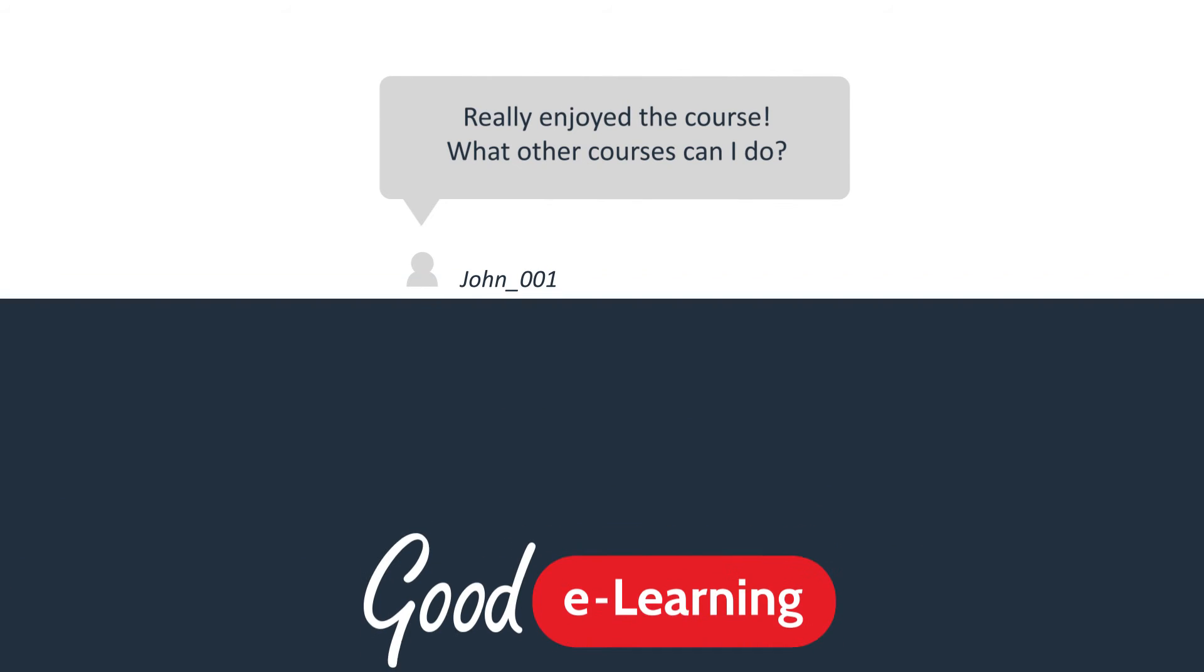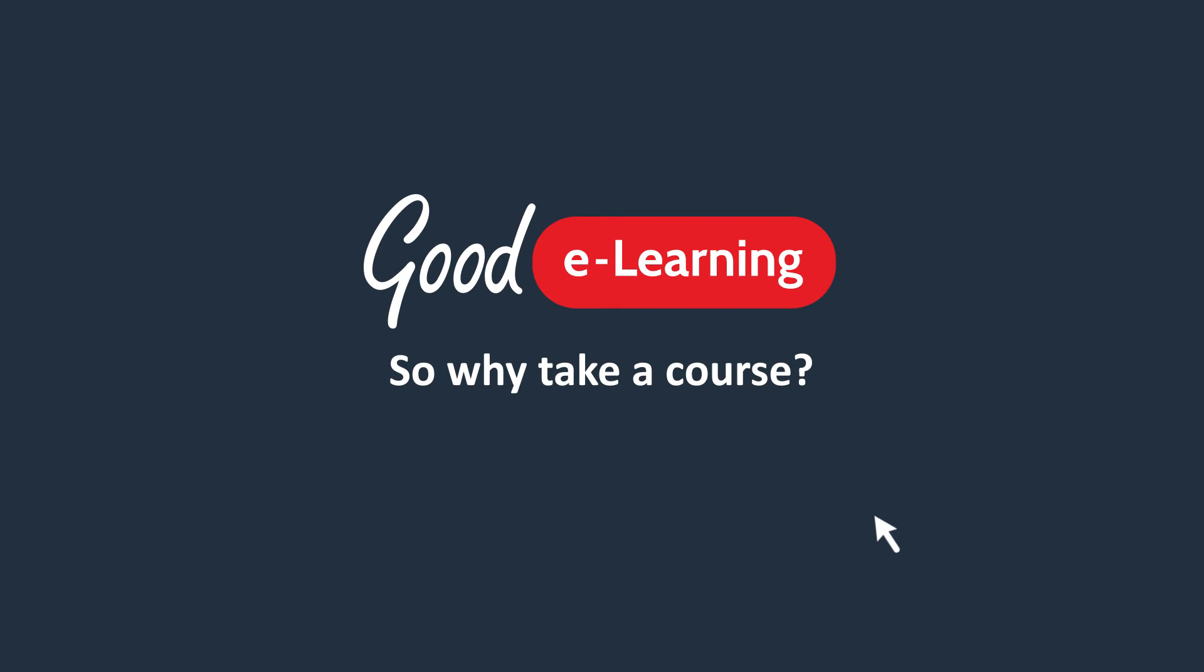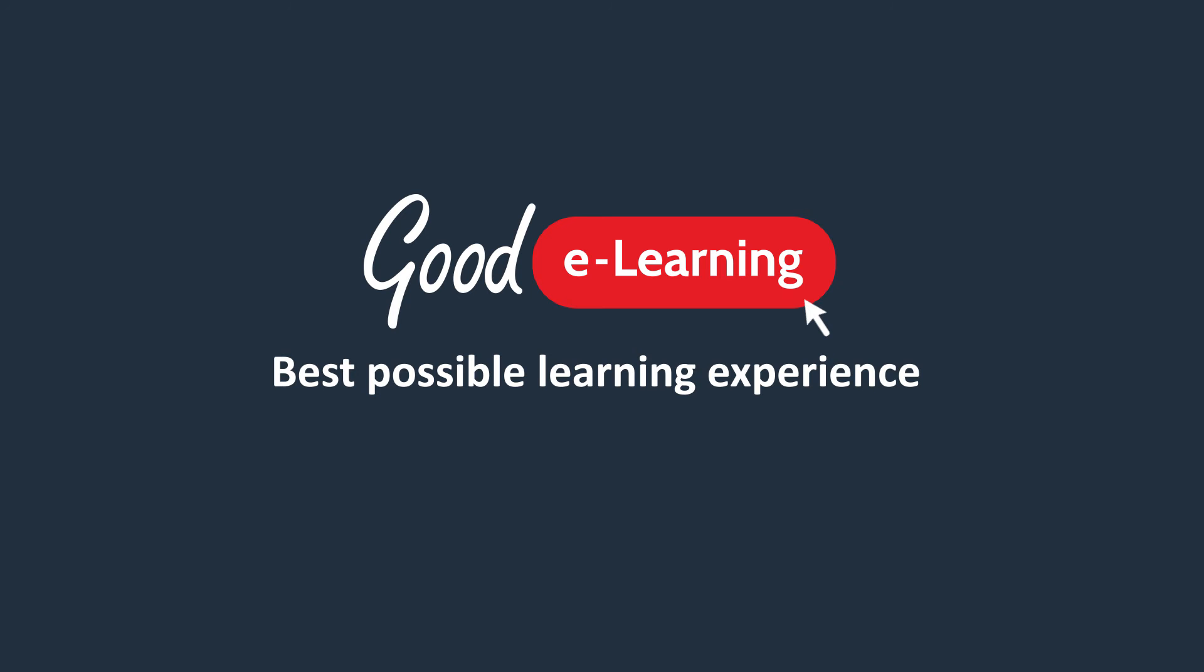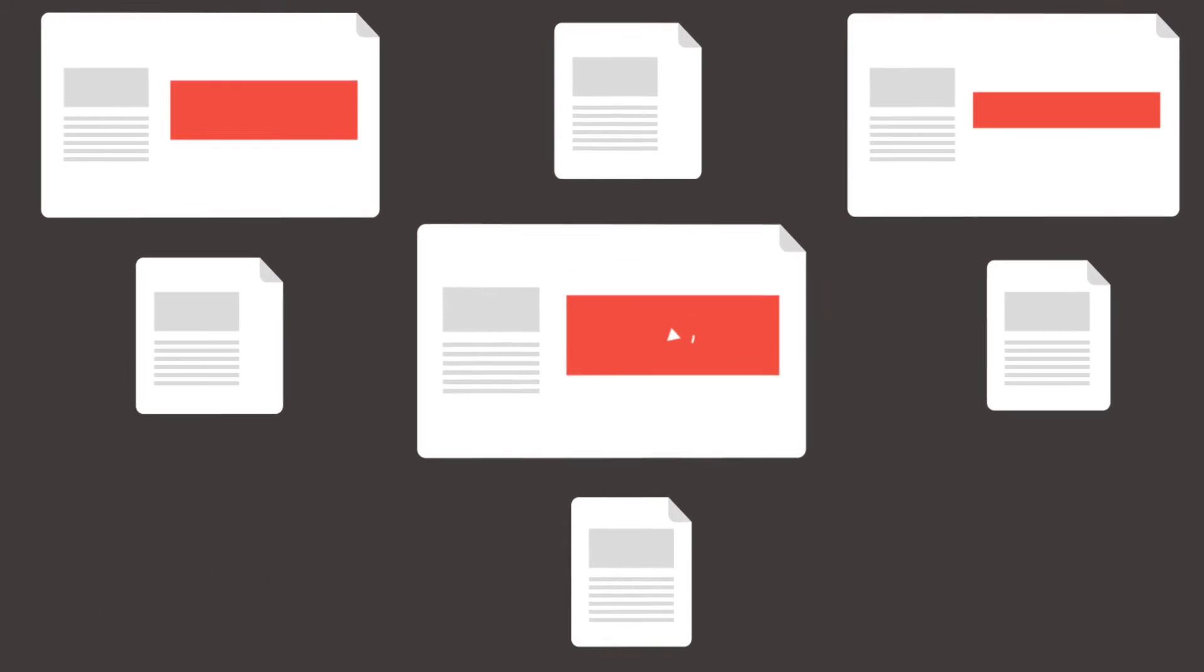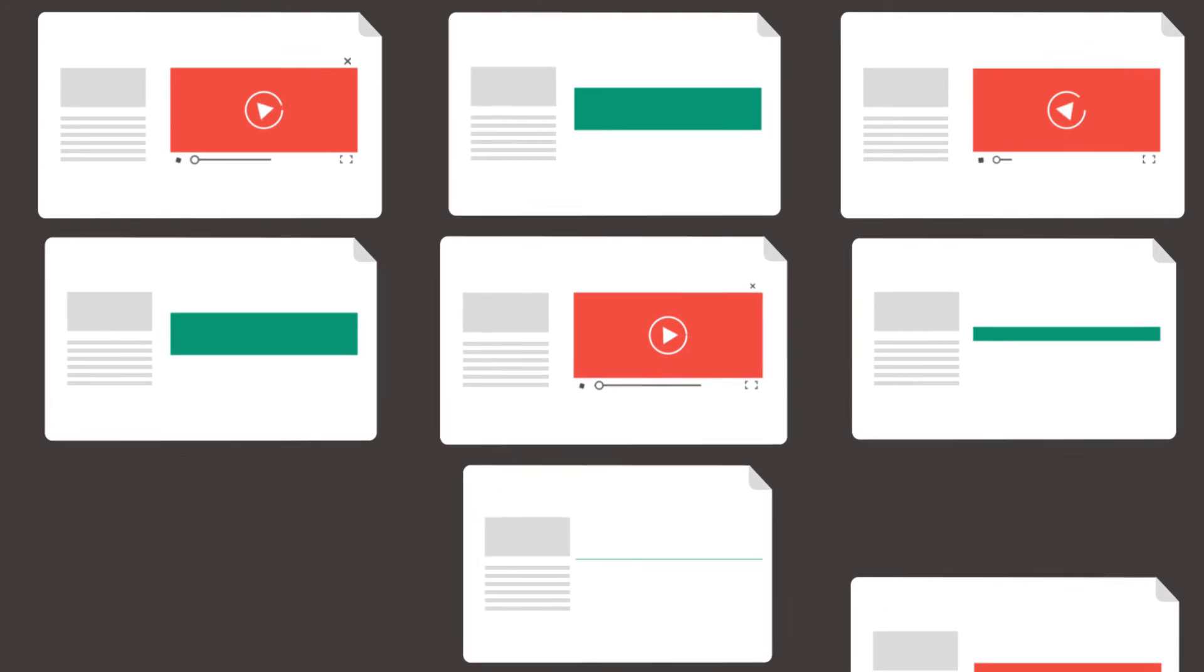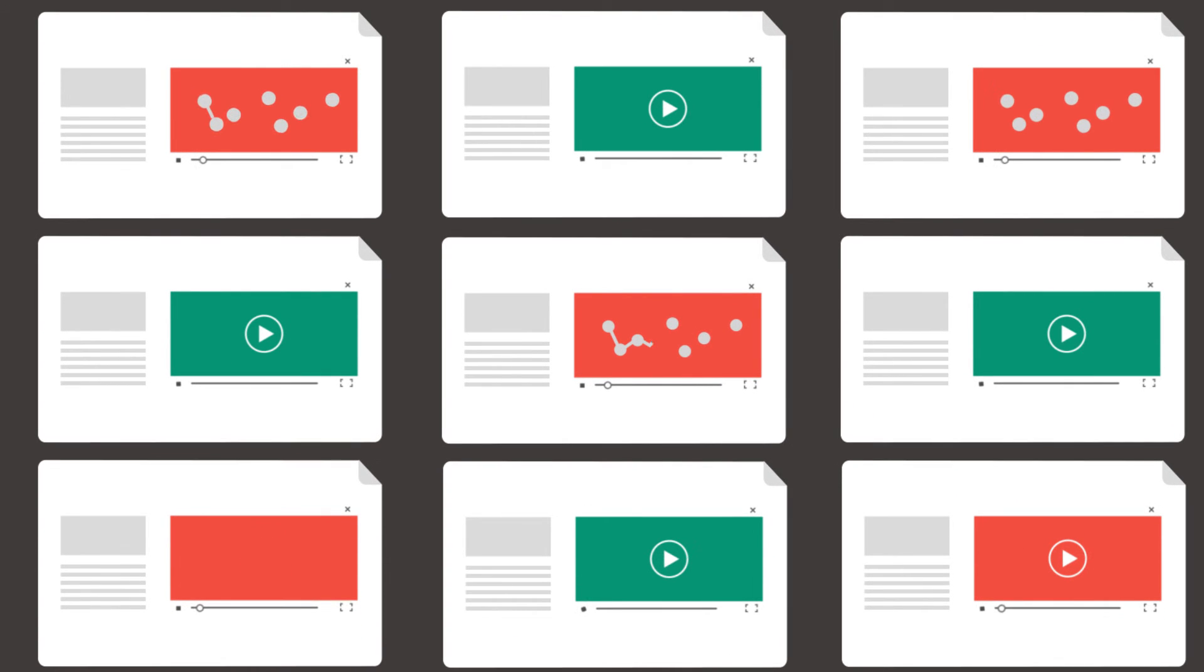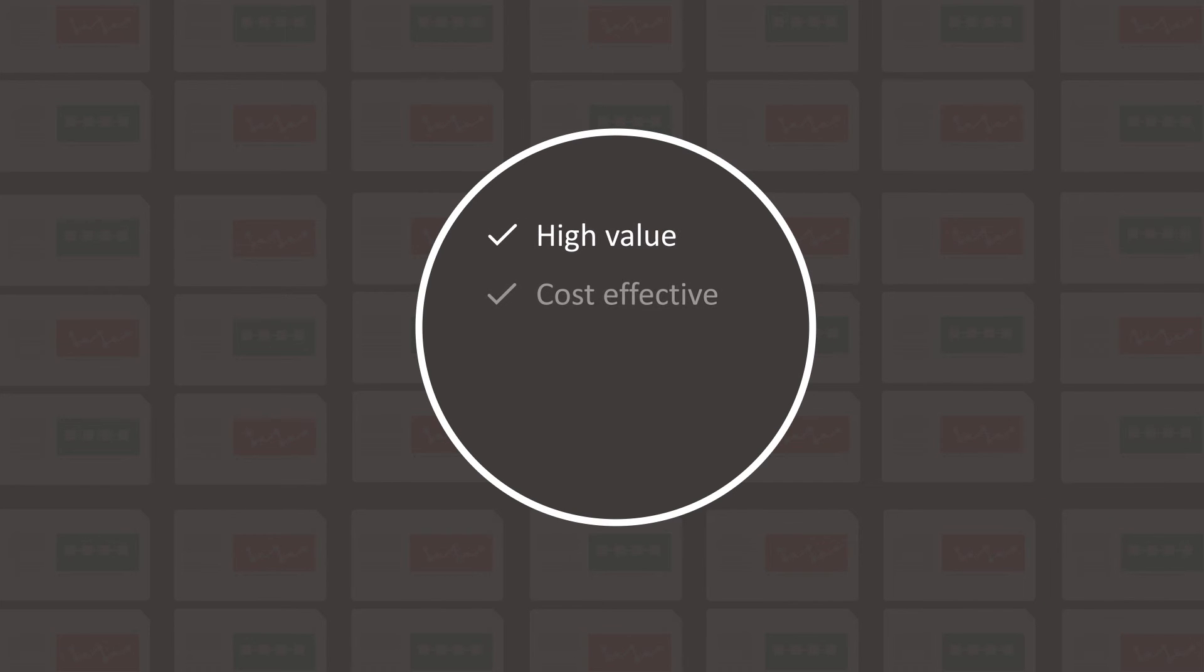So why take a Good eLearning course? Well, to ensure the best possible learning experience to a globally accredited standard. Our courses are developed in-house by our team of eLearning and subject matter experts. They're perfect for people who want a high-value but cost-effective training solution that's flexible and can fit around their busy schedule.